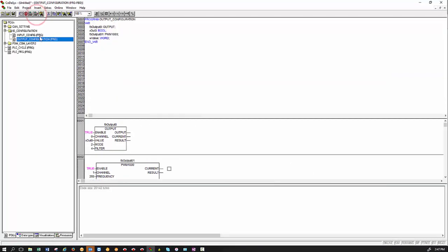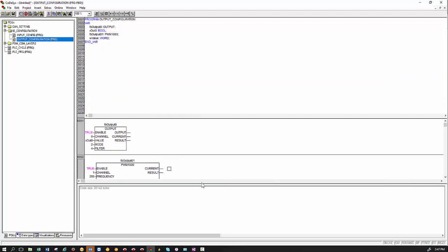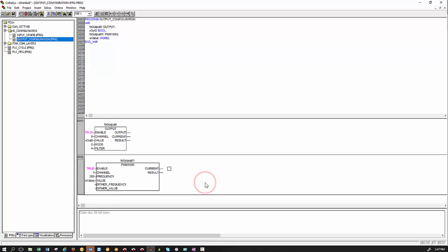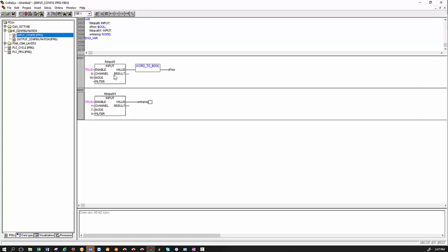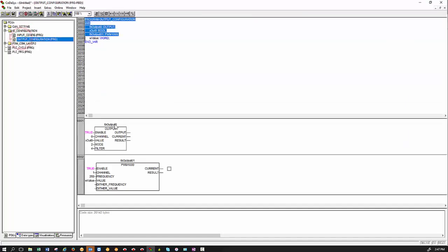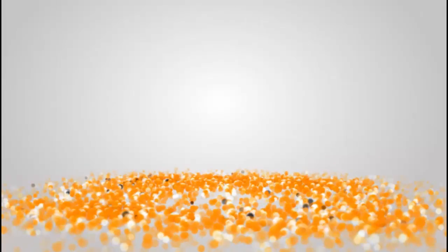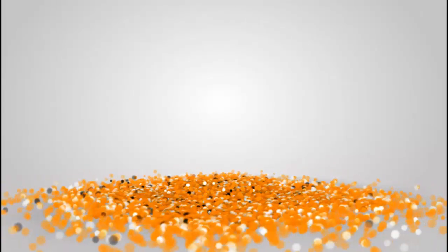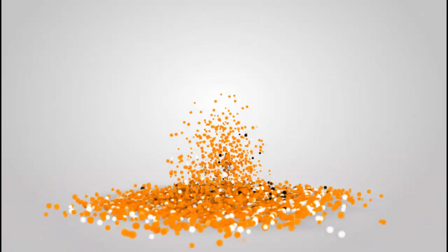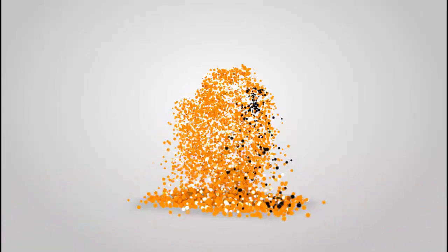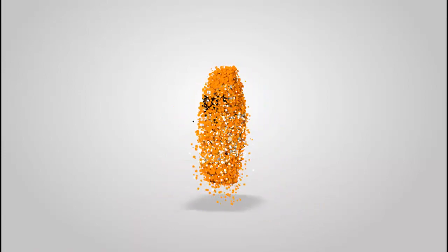So in this video, I have shown you very basic configuration of inputs and outputs using input function blocks, output function block and PWM1000 function block. I hope this was useful and thank you very much. IFM close to you.